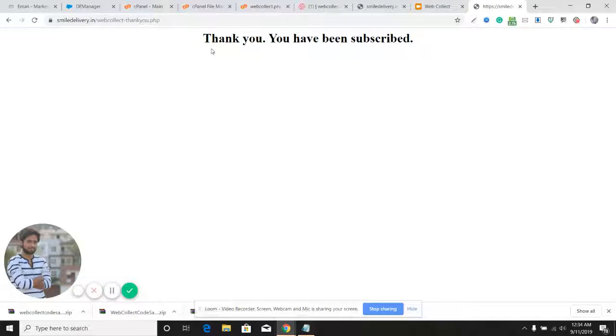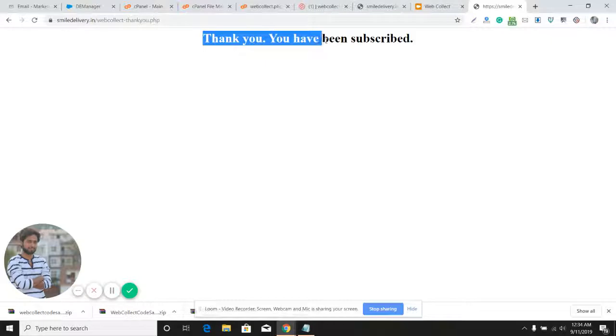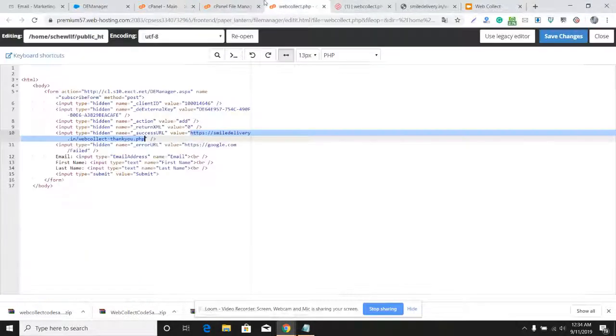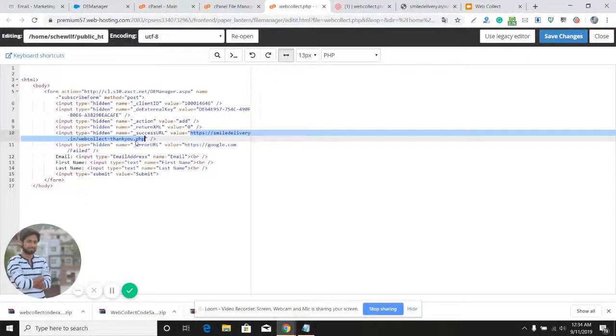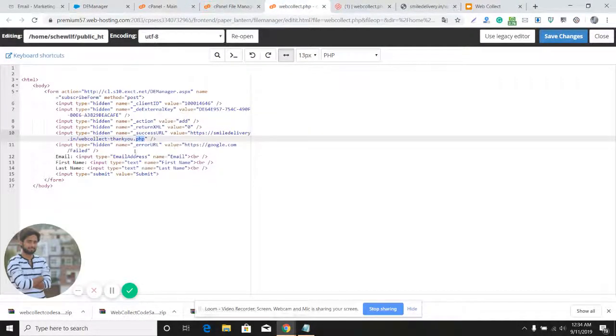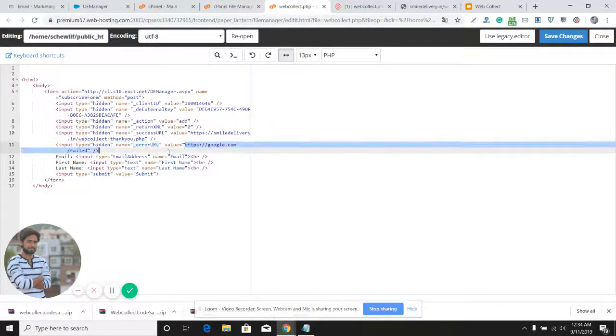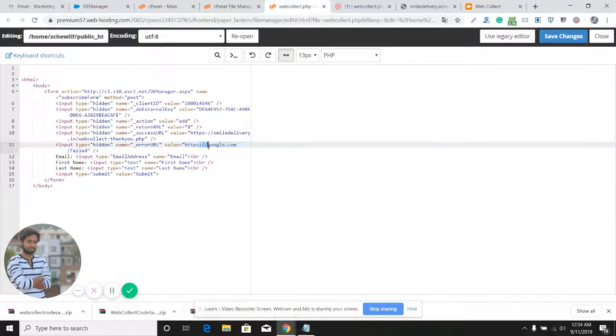When a subscriber fills the form and the data gets added into the data extension, they should be redirected to this thank you page. I've provided that URL here. If the subscriber fails to add the data, they should be redirected to, let's say, this URL. I just mentioned the google.com URL.